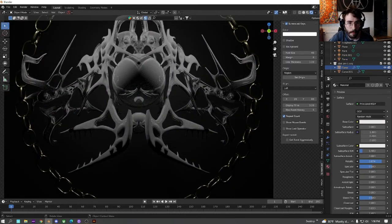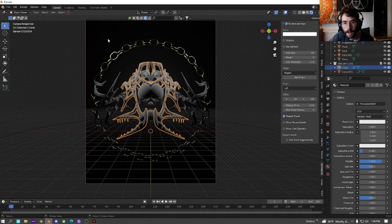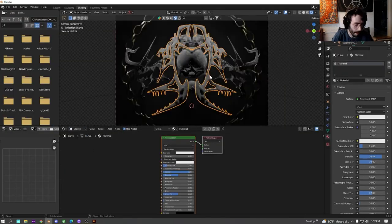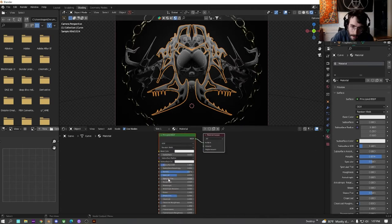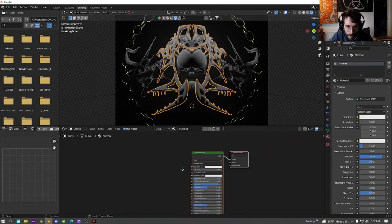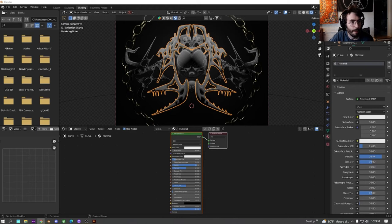All right. Now we're going to work on this texture a little bit. I like it, but I think it could be more colorful. So we're going to go over here into shading. Switch over to object.